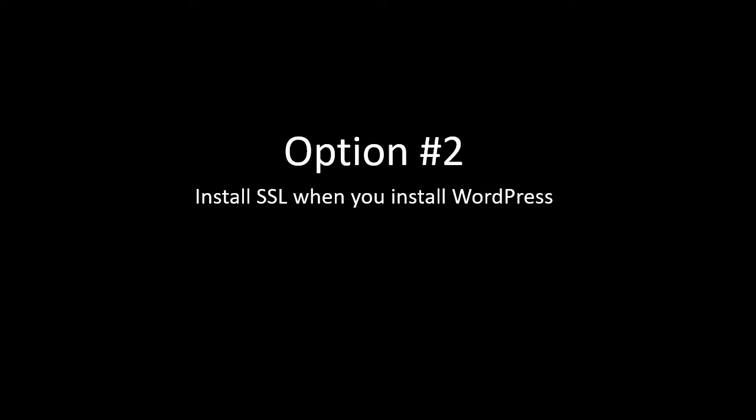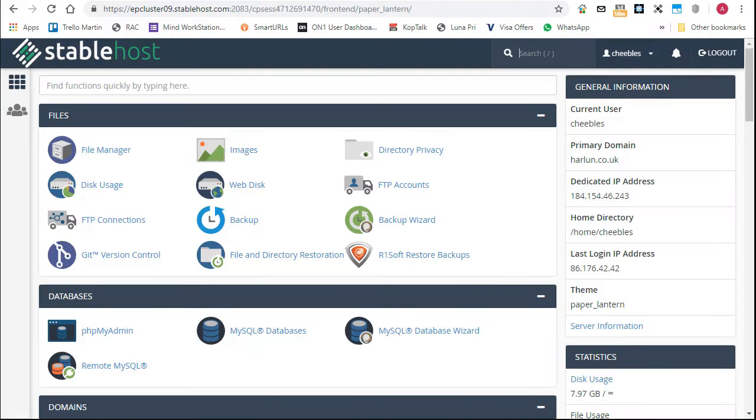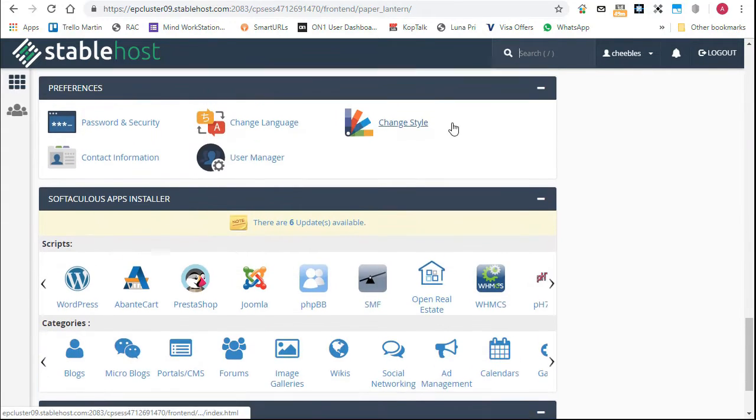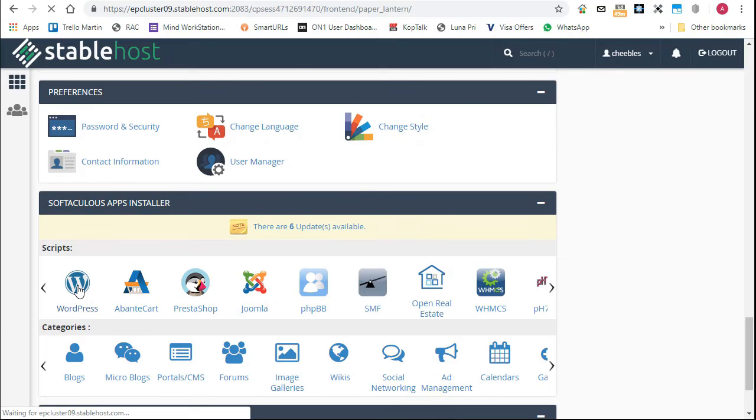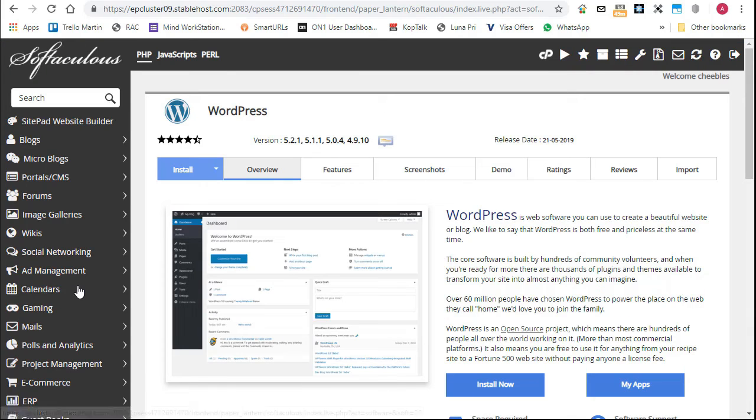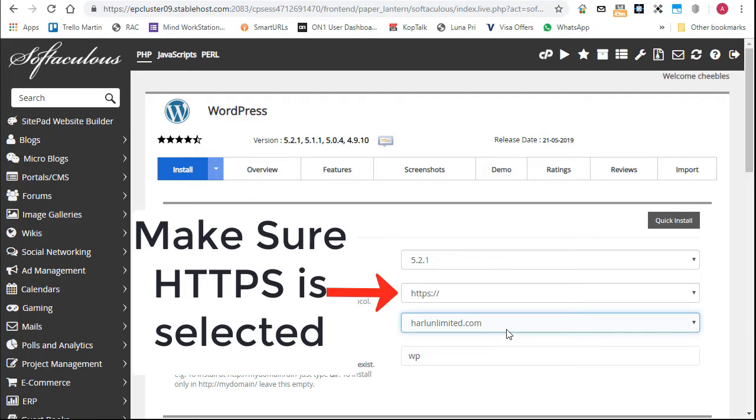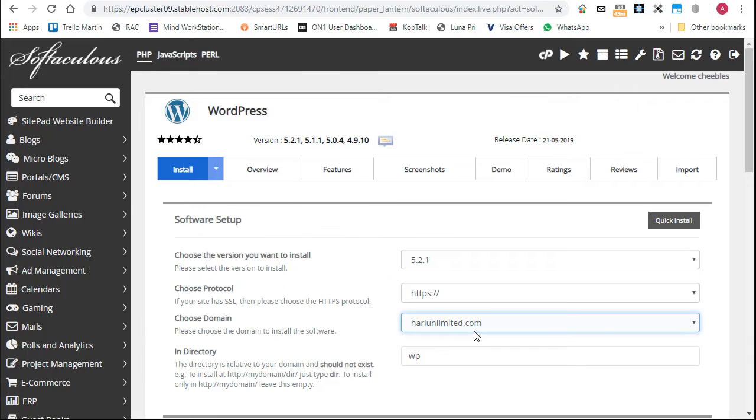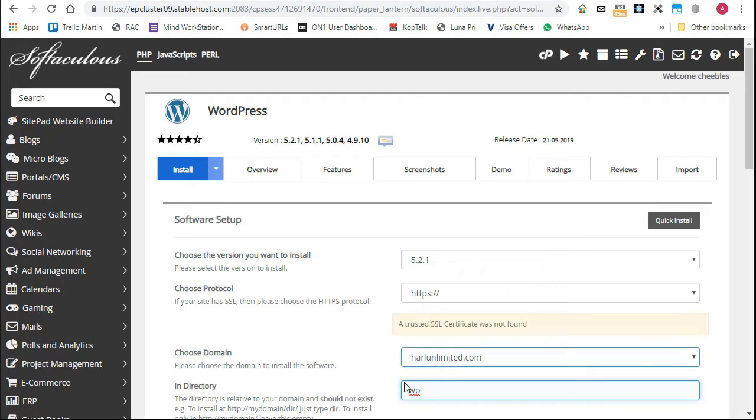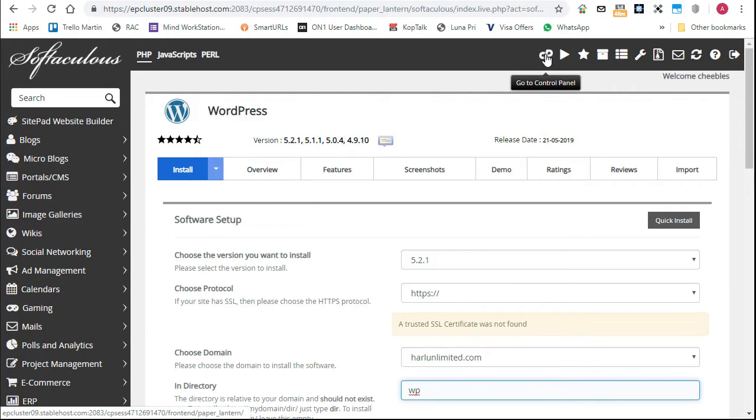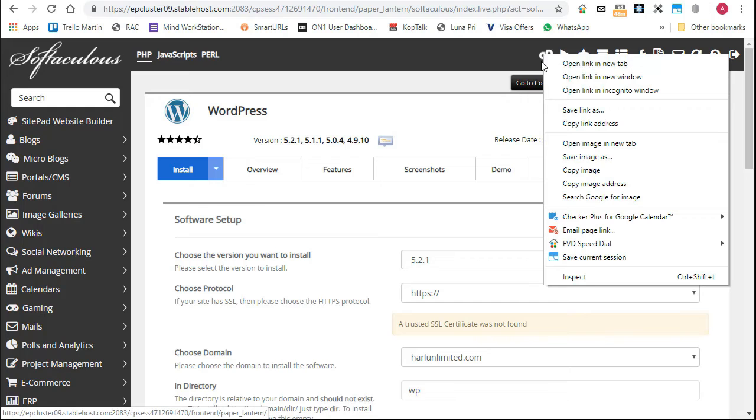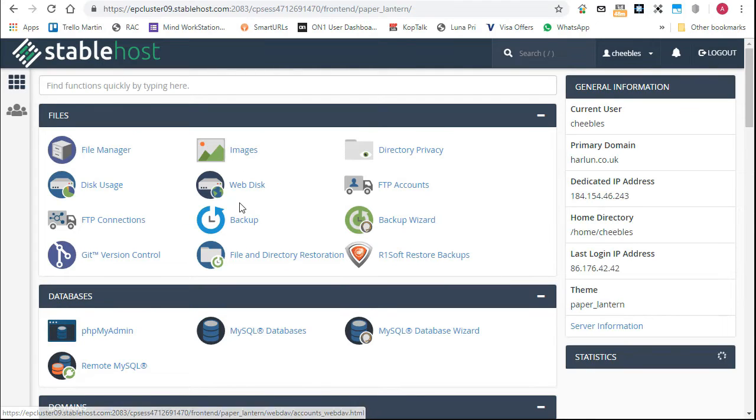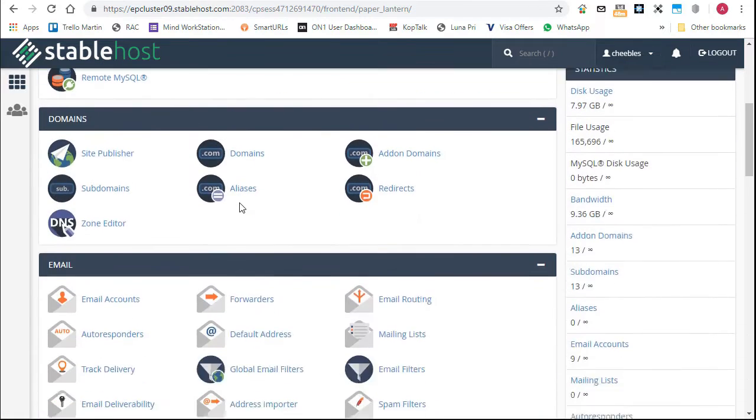So let's have a look at option two. This is where you install the Let's Encrypt certificate when you install WordPress. Here I am over in cPanel and I want to go down to find Softaculous because I'm going to do the easy install. Click on the WordPress link and then I'm going to click install now. What I need to do is to choose my domain name. And I've done that. I'm going to install it onto the same test site which I've previously uninstalled now. And then the setup here, if you try and carry on as normal, it says a trusted SSL certificate was not found.